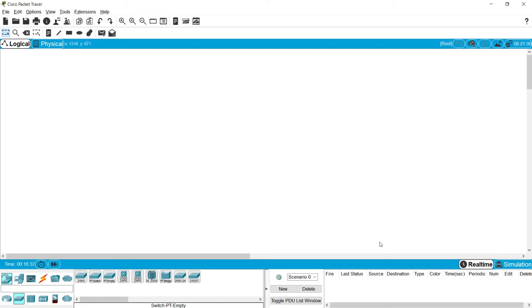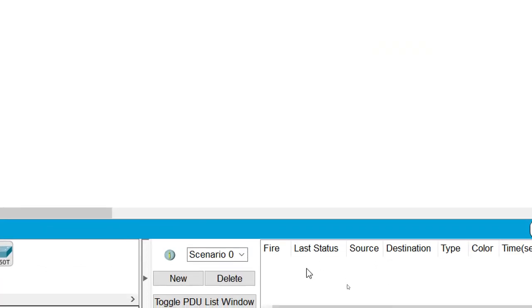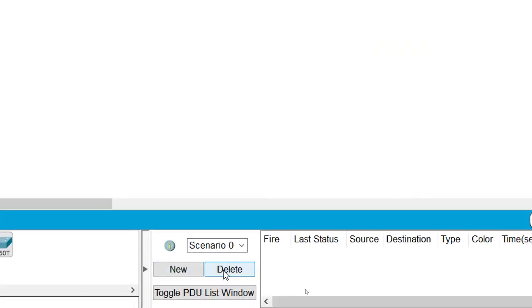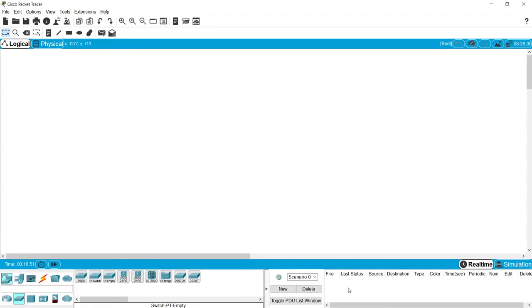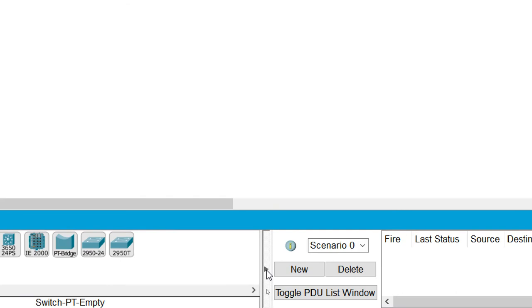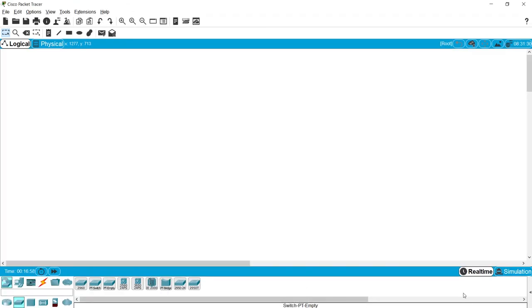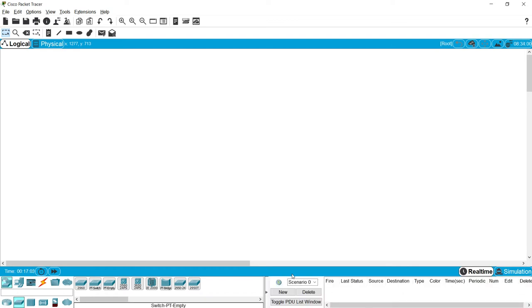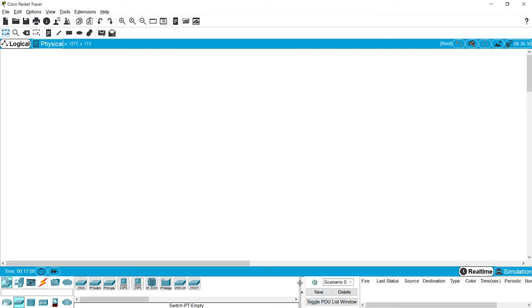Coming to the bottom right side of Cisco Packet Tracer, we can see some options. This area is called the User Created Packet Window, where we can create different scenarios and delete them. We can see an arrow to collapse or expand it, and there is a resize line where you can click and resize it according to your requirement.